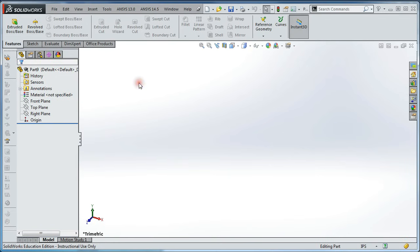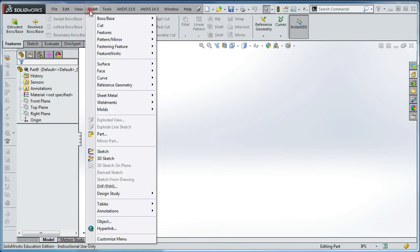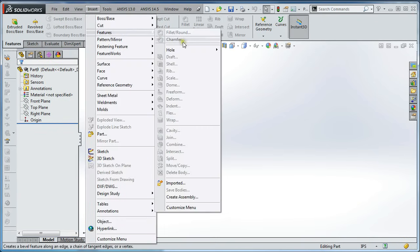Now in SolidWorks, create a new part, and then insert, features,